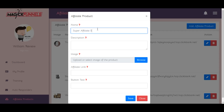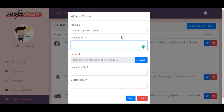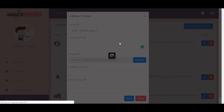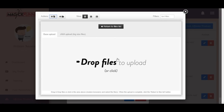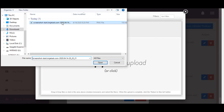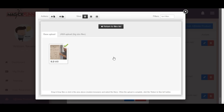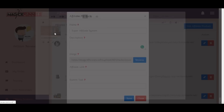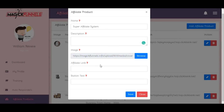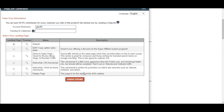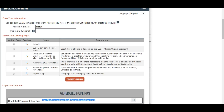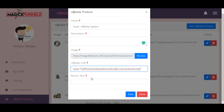Super Affiliate System by John Cristani. Let's leave the description blank for now and add an image by uploading one. We also need the affiliate link, so let's go to ClickBank, click promote on Super Affiliate System, and generate hop links — that's our affiliate link. Let's add it in.